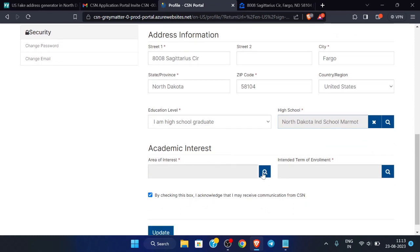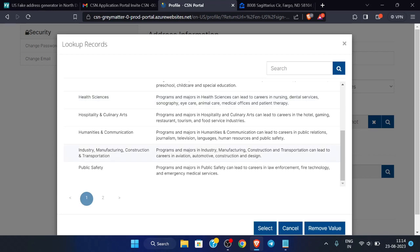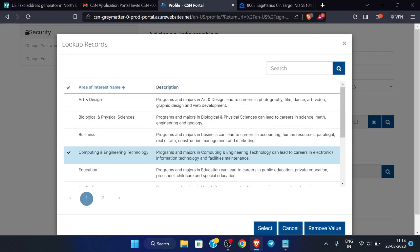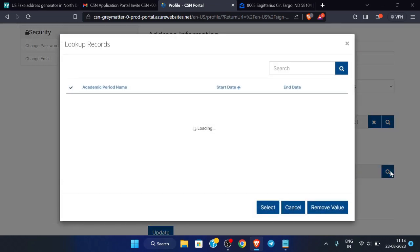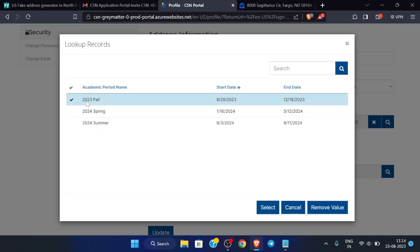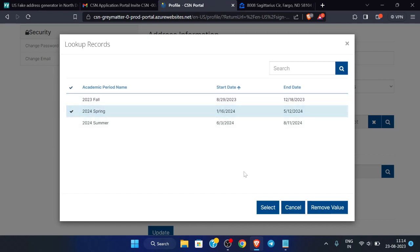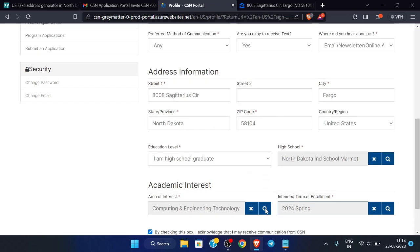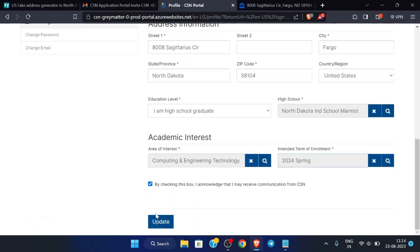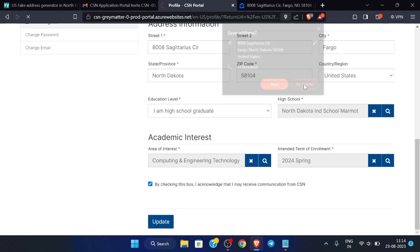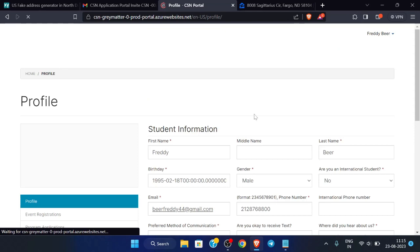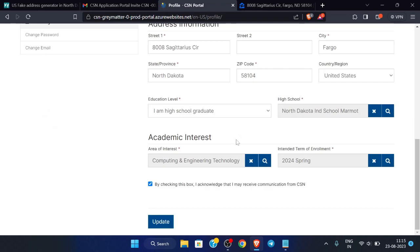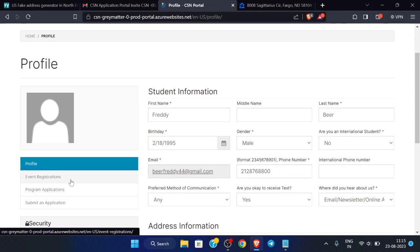For academic interest, you can select any option — I am going with 'Computer and Engineering Technology'. For intended term of enrollment, choose any term; I will go with this one and click select. Our profile is completed successfully, so now click 'Update'.